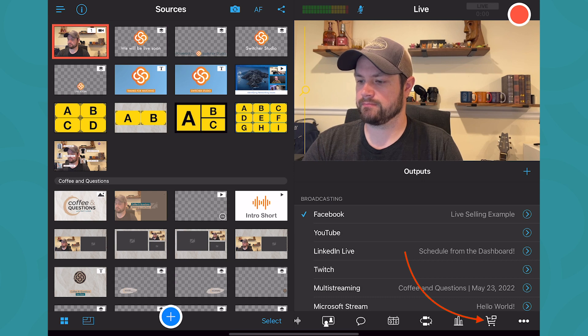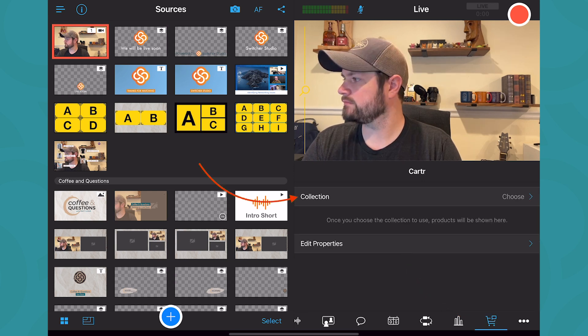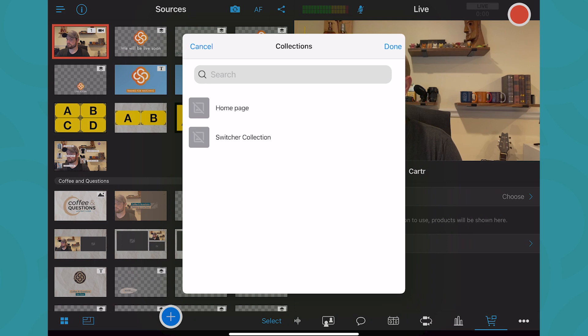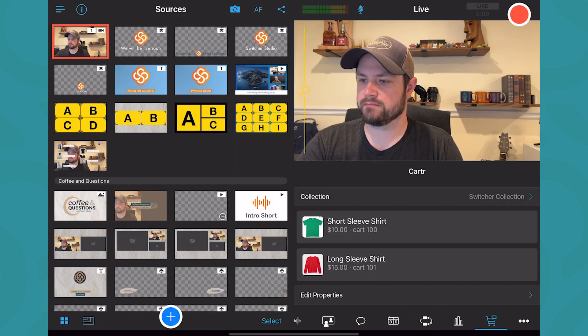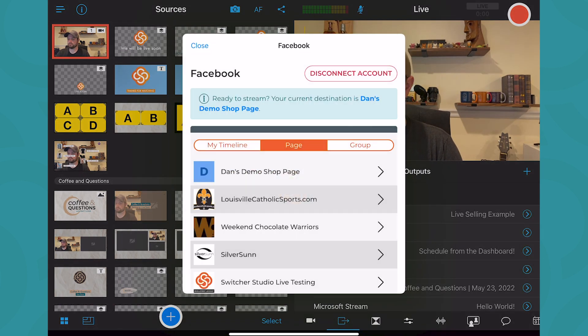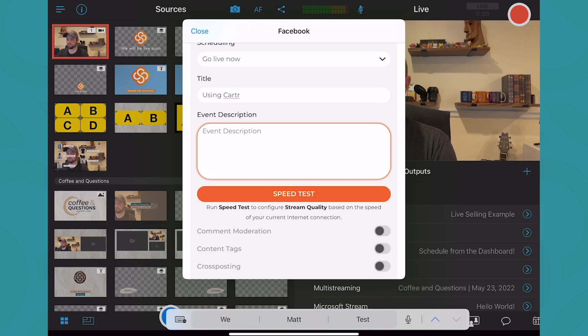Tap the Carter tab and select the collection you want to display on your live stream. Now set up and start a live stream to a public Facebook page.